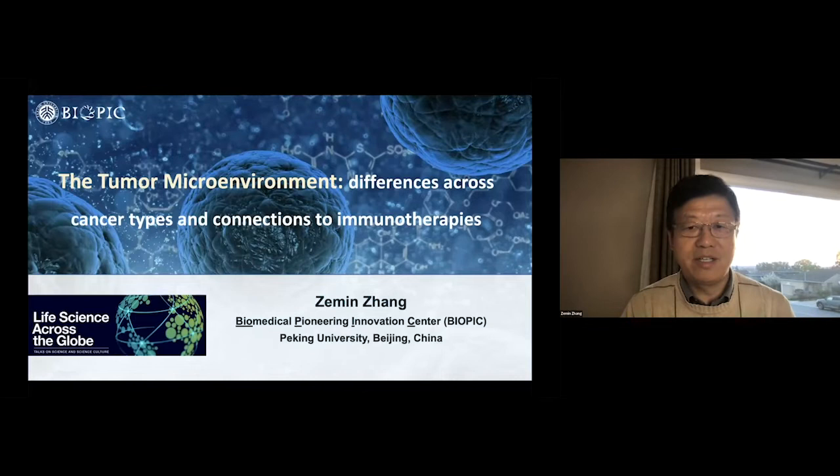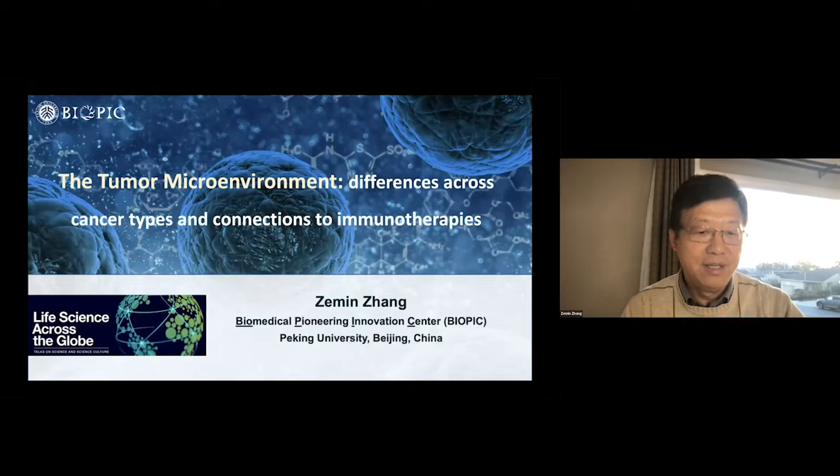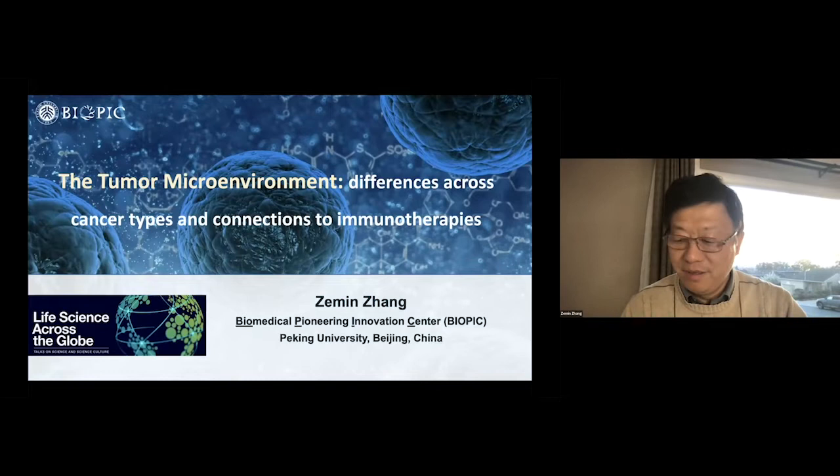Now it's my pleasure to introduce Dr. Zimane Zhang, Professor at Peking University to give the next talk. Thank you. Thank you very much. It's a great honor to have the opportunity to present our work in this very interesting online meeting, especially as this presentation was done together with Aviv and Mariat, the two scientists I respect the most.